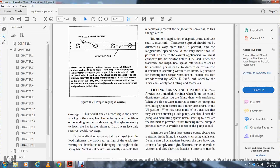Filling tanks and distribution. Always use the proper strainer when filling the tank of the distributor unless filling with emulsion. When you do not want material to enter the pump circulating system, ensure the intake valve lever is in the up position. When the tank is full of hot bitumen, there may be sediment in the cold pump. You should heat the pump and circulate the system before starting the circuit, preventing the bitumen from freezing in the pump. A portable burner is available for the pump if the pump is cold.